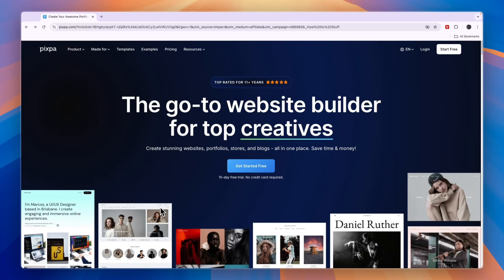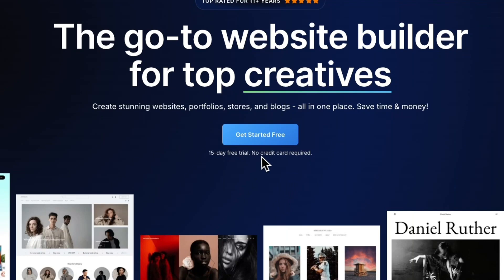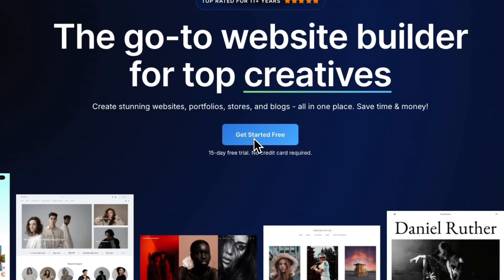In this tutorial, I will show you exactly how to use Pixpa to build your website to showcase your work. So how you can create a portfolio website using Pixpa, I'll also show you how you can connect your own custom domain, and basically just how you can do everything within Pixpa. If you want to get started with Pixpa and claim a 15-day free trial without the need to add any credit card details, then click on the link down in the description and click on get started for free.